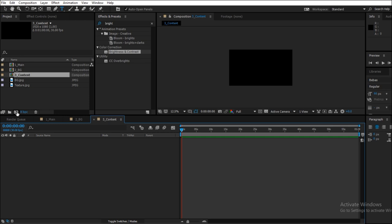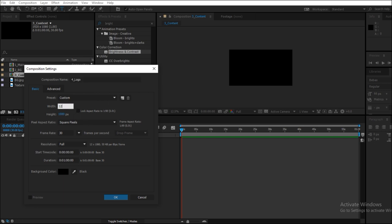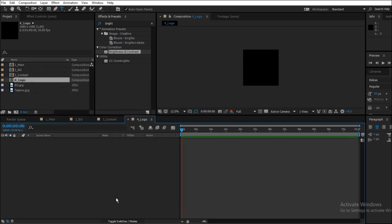Go inside the content composition and create a new composition called logo. I'm going to rename it 4_logo and it will be a square logo, so I'm going to select 1080 by 1080 pixels. You might ask why I'm creating so many compositions. Well, you'll know the answer by the end of this video, so stick around.